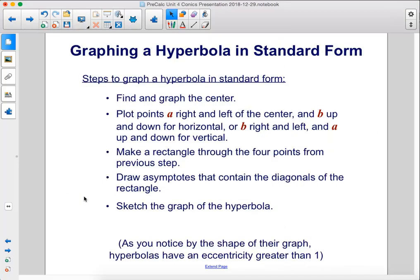Steps to graph a hyperbola in standard form: First, find and graph the center. Then plot points a right and left of the center and b up and down for horizontal, or b right and left and a up and down for vertical. Make a rectangle through those four points. Draw asymptotes along the diagonals of the rectangle. Finally, sketch the graph of the hyperbola. Hyperbolas have an eccentricity greater than 1.